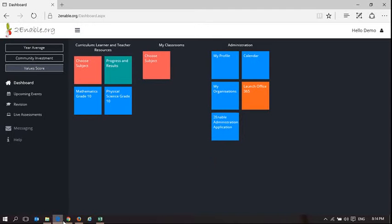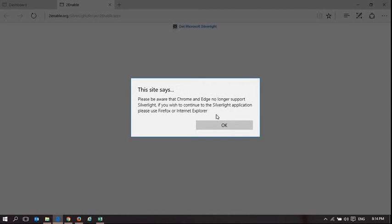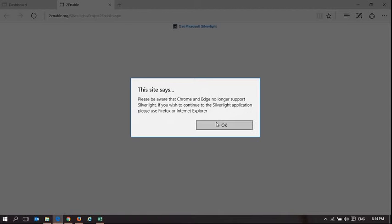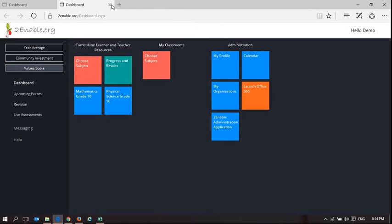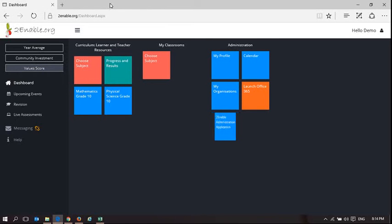I'm going to show you what happens when you try to launch it in Edge, which it won't run in. It opens up an application and says this is not supported. Please be aware that Chrome and Edge no longer support Silverlight. If you wish to continue the application, please use Firefox or Internet Explorer.